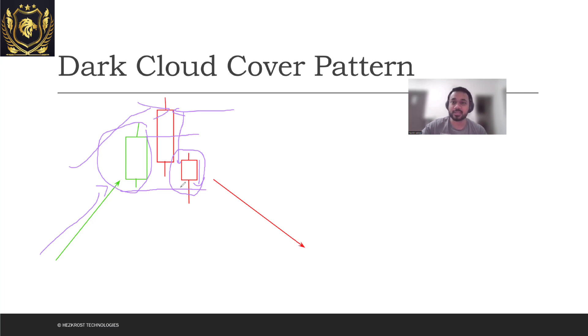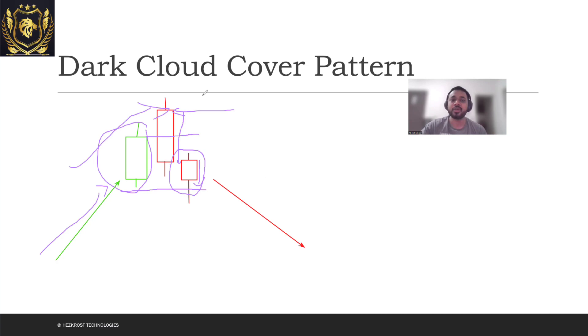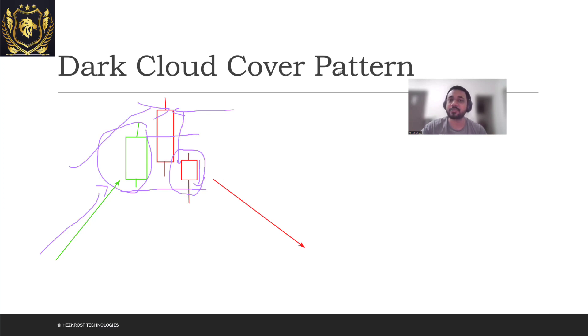So this is where you can expect that the sellers have overpowered the buyers now and you can expect a downtrend to begin. This is the psychology behind the dark cloud cover pattern.